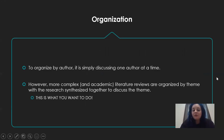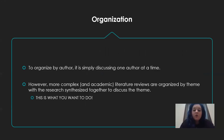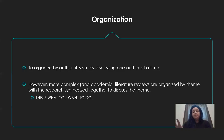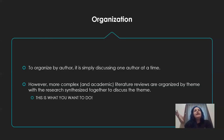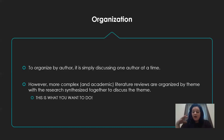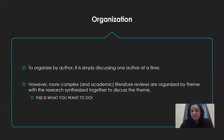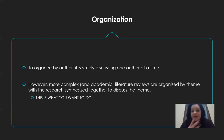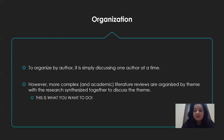More complex and academic literature reviews are organized by theme with the research that fits together to discuss that theme. The good news is that in project two, you already started to do this — you found five sources and you looked at similarities and differences between them, made a color-coded key. You can take your project two and look at the themes you organized and use those as a basis for your literature review. Maybe you found that the way you organized it wasn't effective, and that's fine — you can reorganize it differently. But at the very least, you have a basis with which to start.